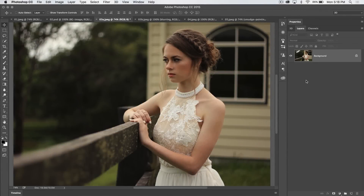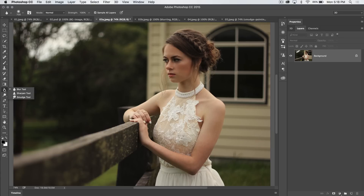Welcome to this PSN 30 Photoshop tutorial brought to you by tutvid.com, where we take at least 30 seconds and check out every tool and every feature in Photoshop. Today we're going to take a look at the blur tool in Photoshop.